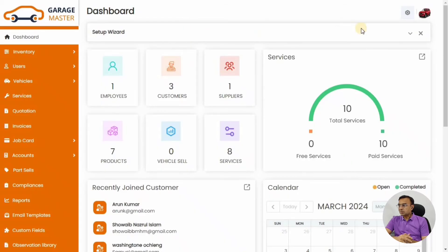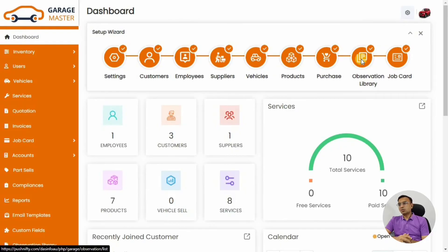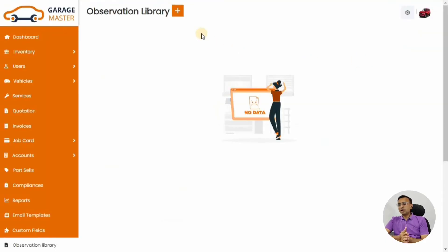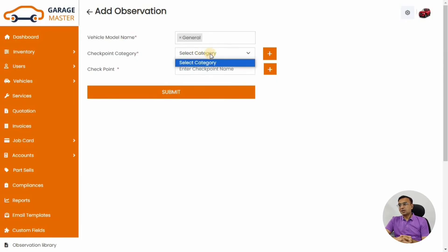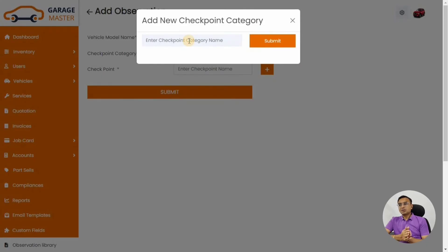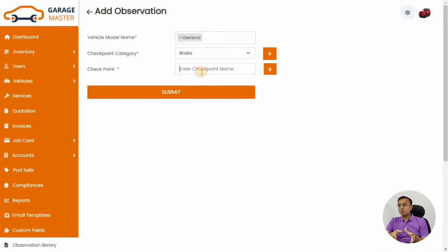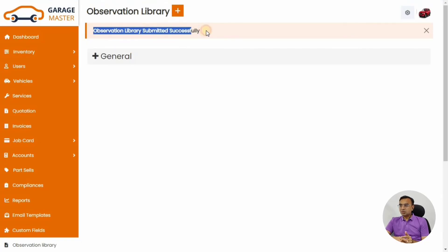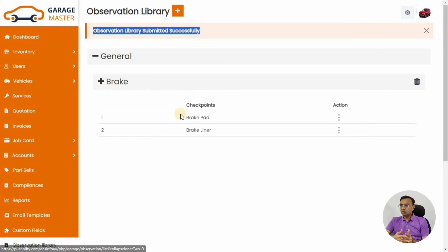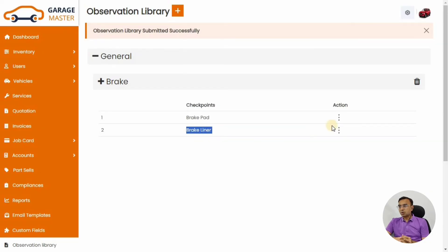Let's go to the Observation Library. This library covers the pain points and services you do — like wheel alignment, wheel balancing, battery life check, and similar checkpoints. There are a number of items and I highly recommend adding as many details as you can here, because this library is used when you create a job card. For the engine, wheels, or interior of the car there may be different checkpoints. There is both a general observation and a per-car-model observation. For now, we've added the general checkpoints, which are available for any type of car.